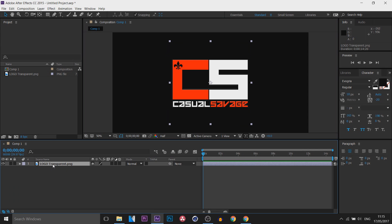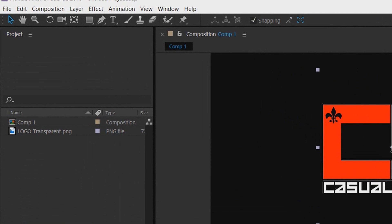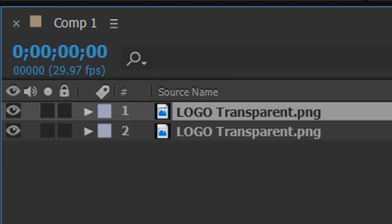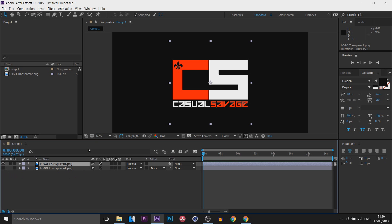The first thing I'm going to do is duplicate it by pressing Ctrl+D on your keyboard. Alternatively you can come up to Edit and select Duplicate. With that bottom layer we can hide it by pressing this button right here.